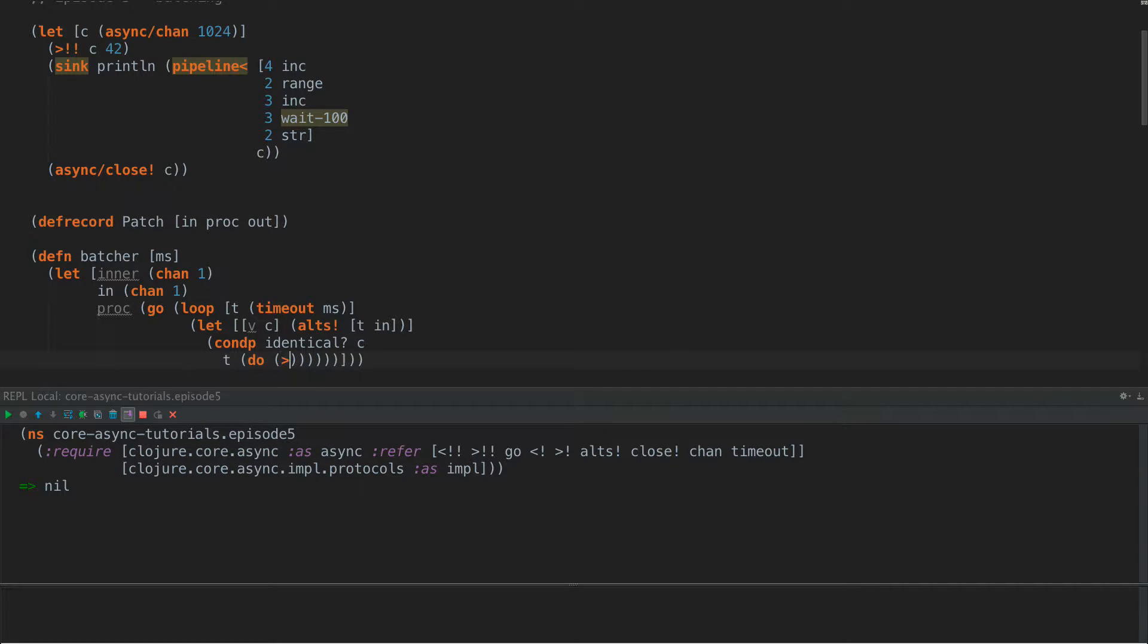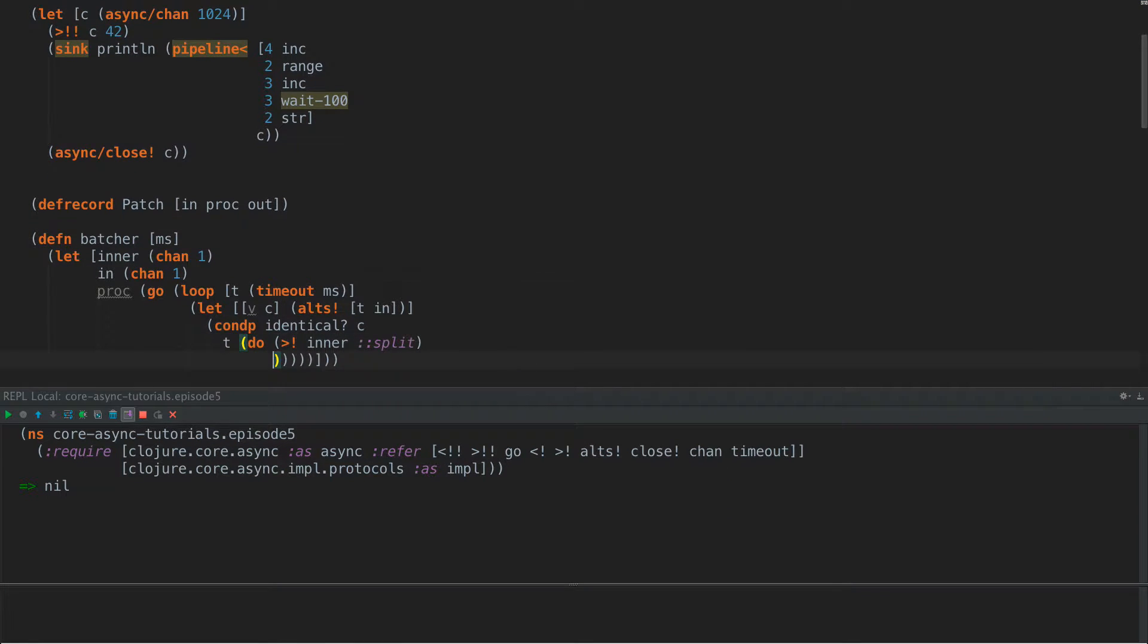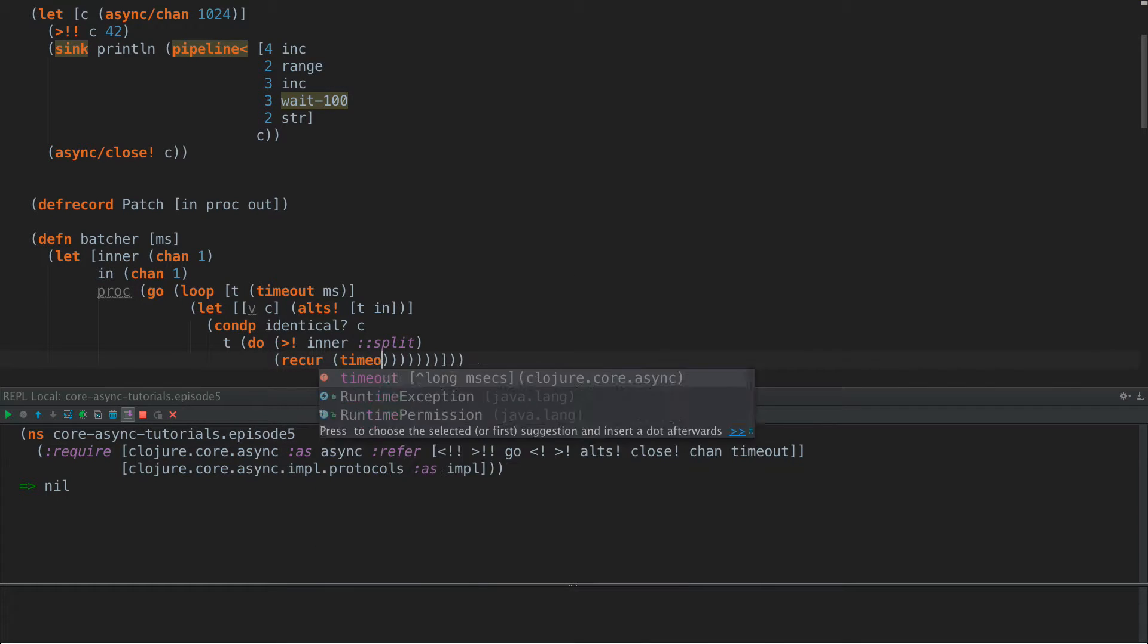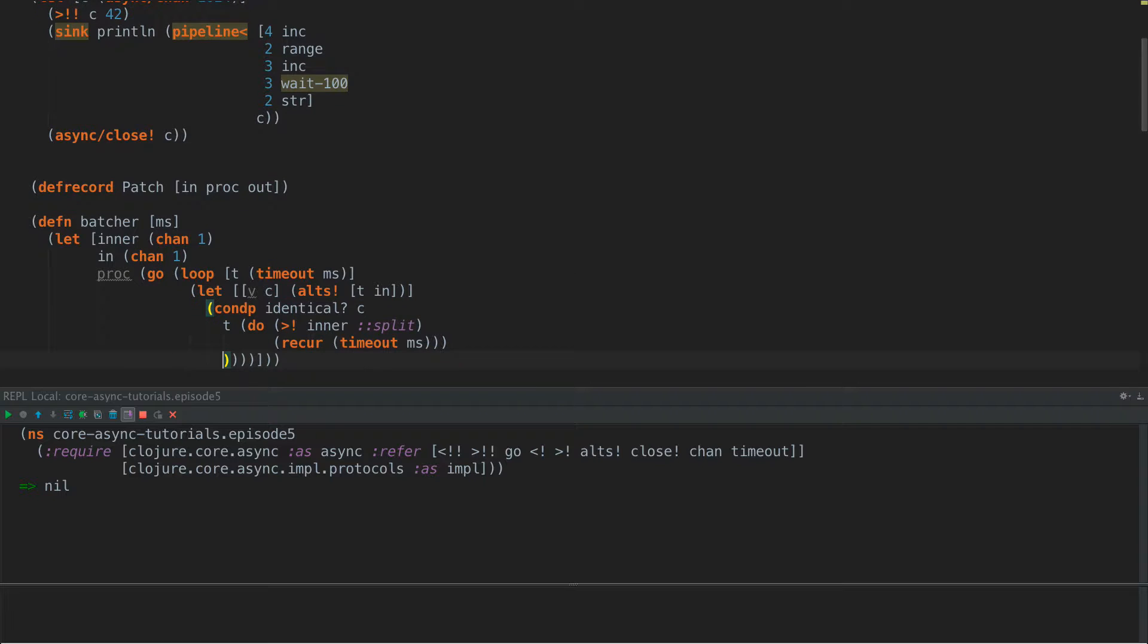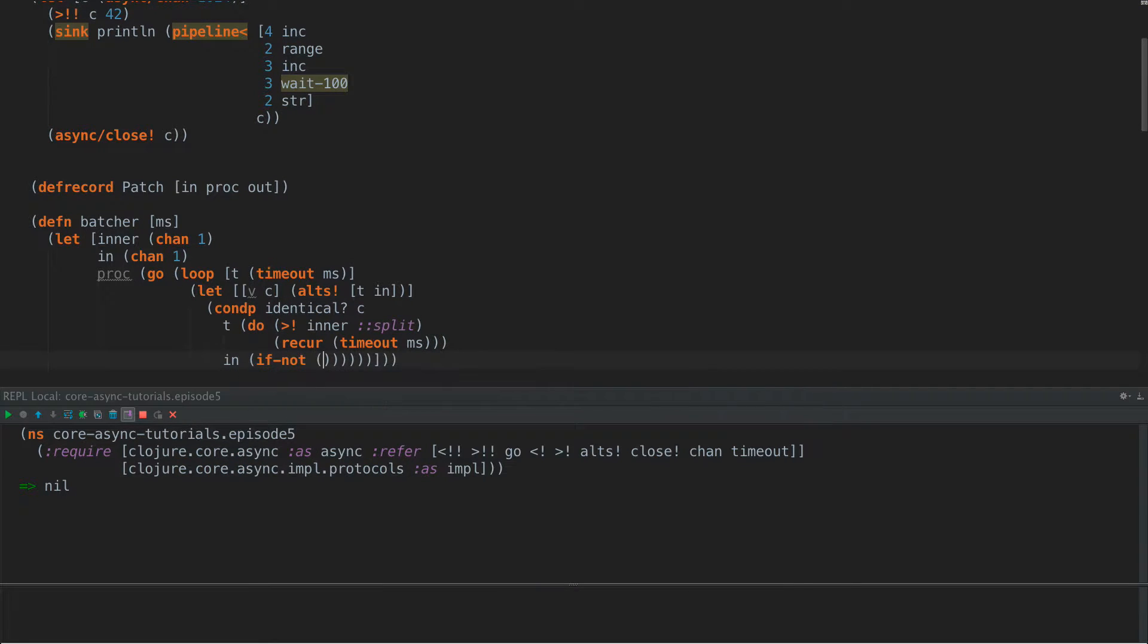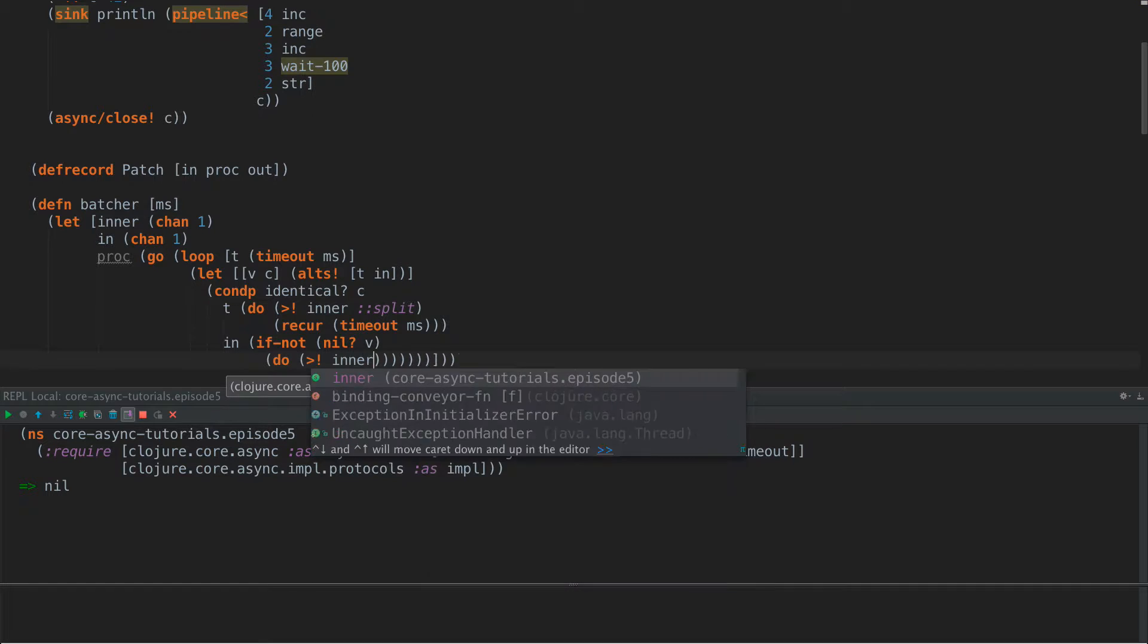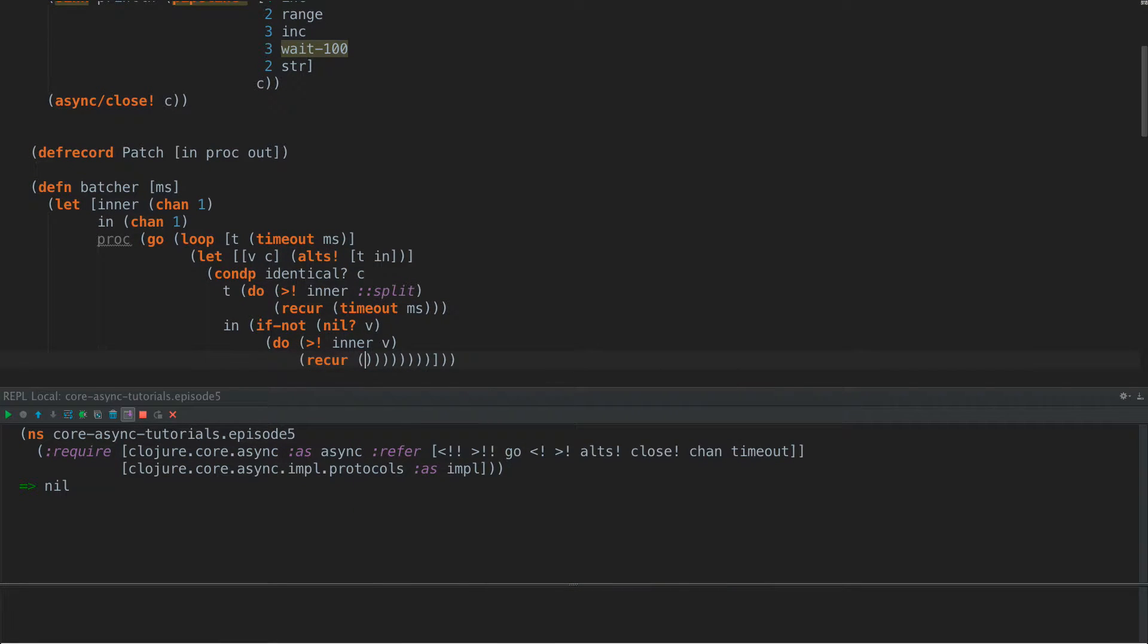So now we can easily go down here and say comp identical. And we can say dispatch on the channel. So if it's t, then we have a timeout. And what we're going to do is put into our inner channel a namespace keyword called split. And we'll see how that's used in just a little bit. And then we're going to recur with a new timeout.